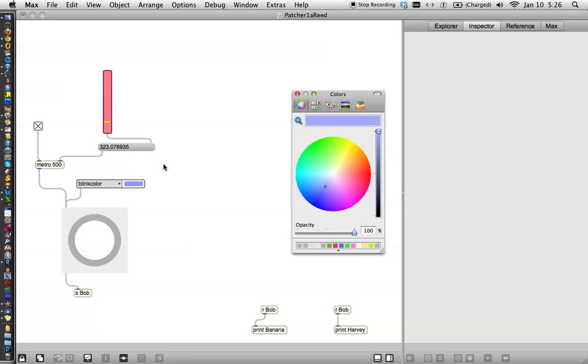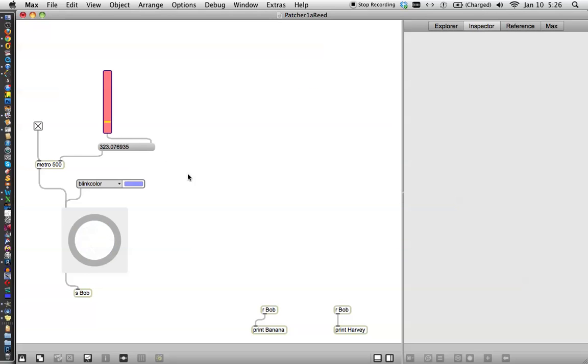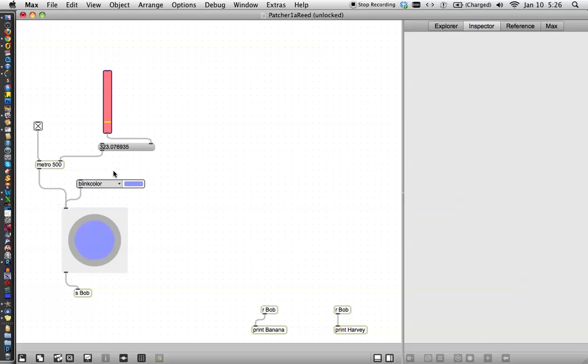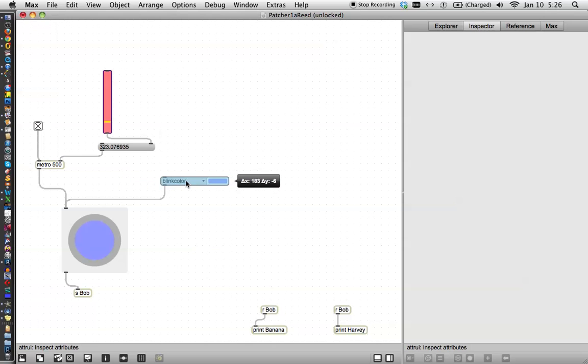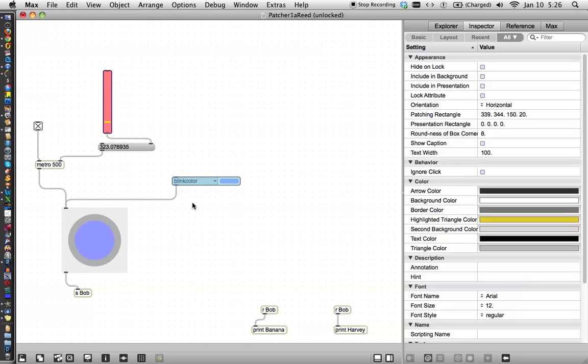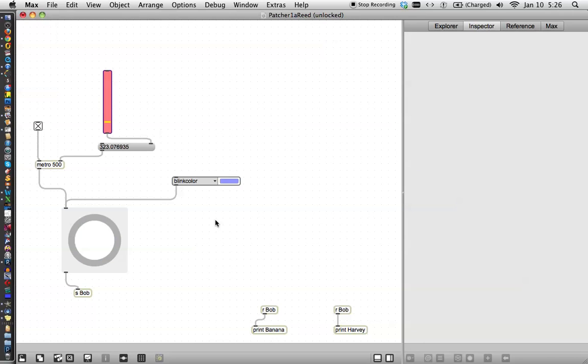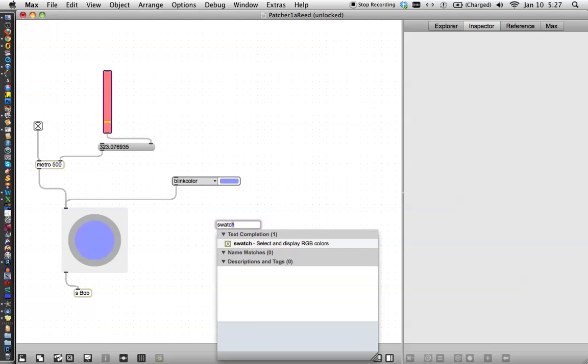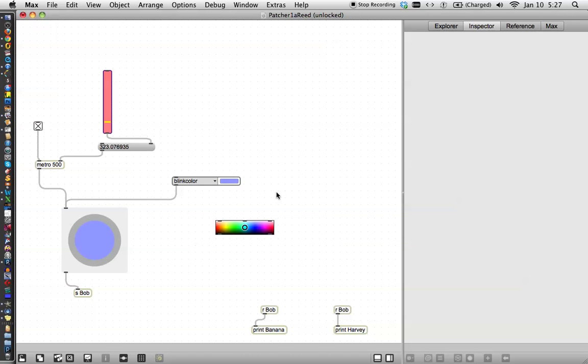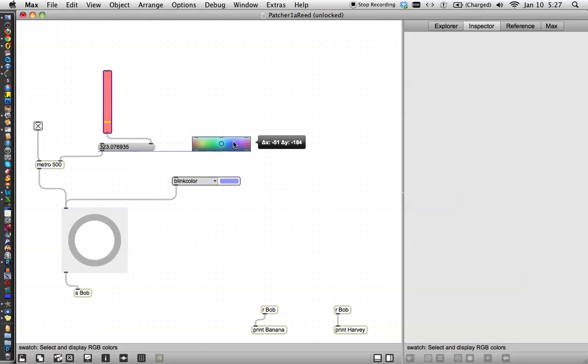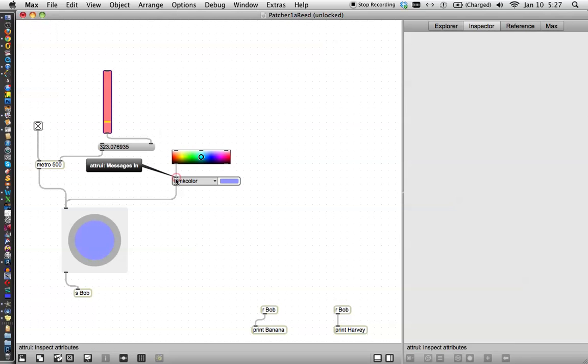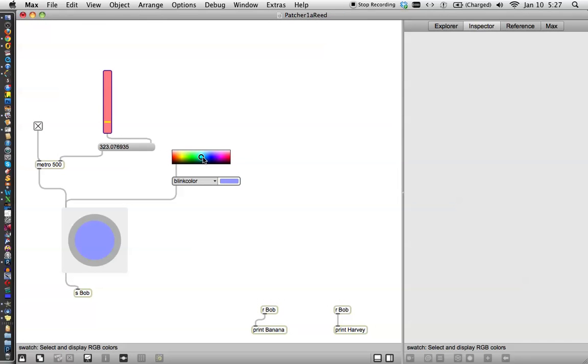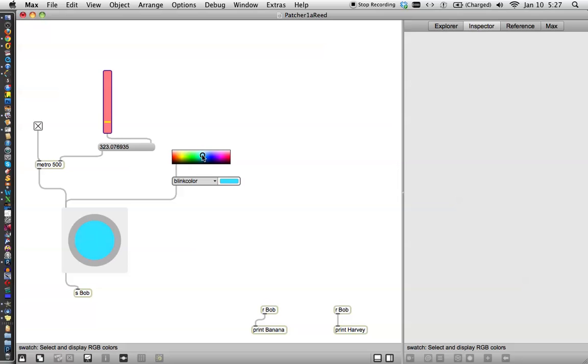If you unlock your patcher, you'll notice that there's a messages in box. And one of the things that we could use to send a message to the attribute, I'm going to move it out here so it's easier to access, is another object. Click out here where nothing's going on, type the letter N and type in their swatch. And the magical swatch appears. And let's put that above blink color. If you connect the left outlet of the swatch to the blink color, you will notice if you lock your patcher that now you can control it with the swatch, which is a very nice thing to be able to do.